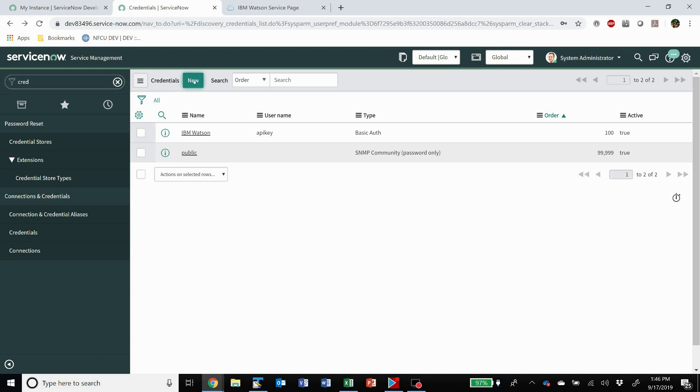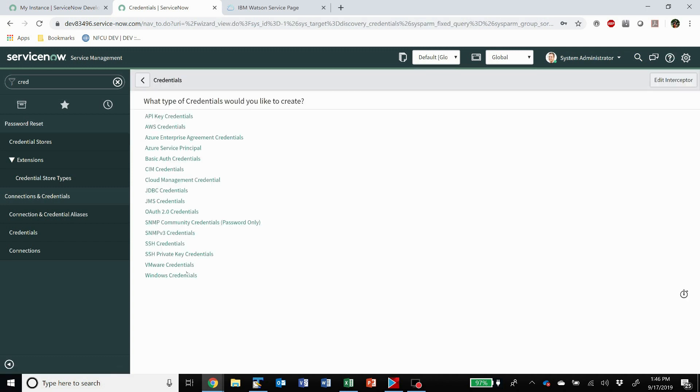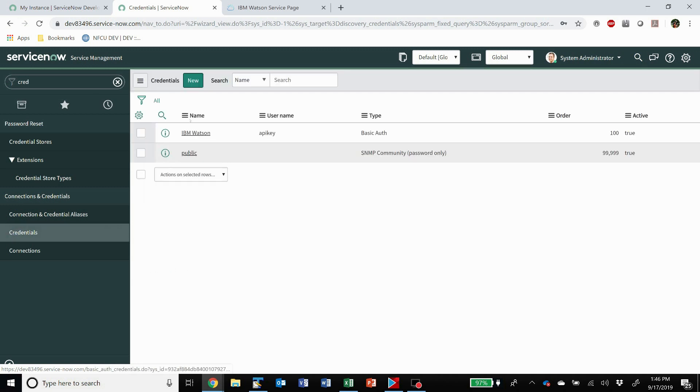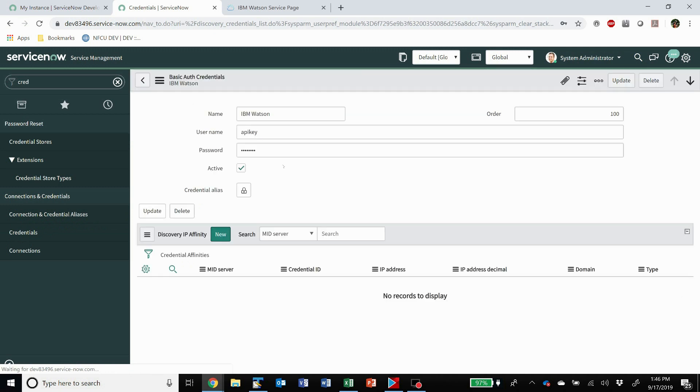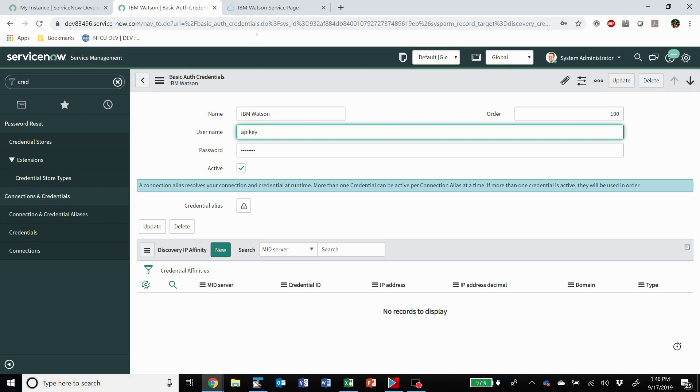You're going to get prompted for what kind you want and you just want basic auth. And with basic auth, the key here is the username for IBM Watson is API key, exactly like that, API key.